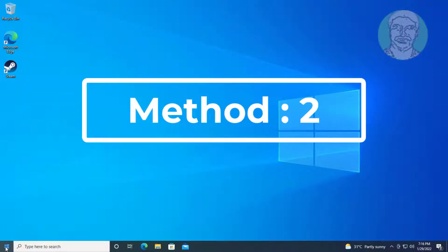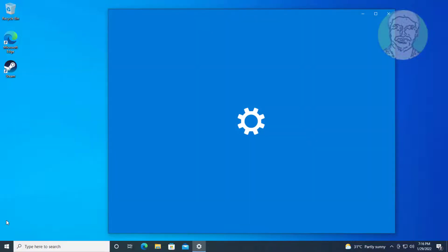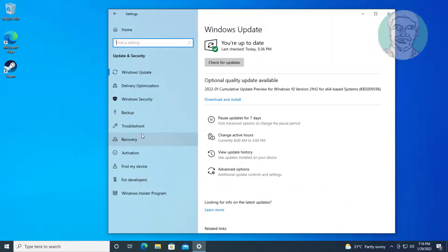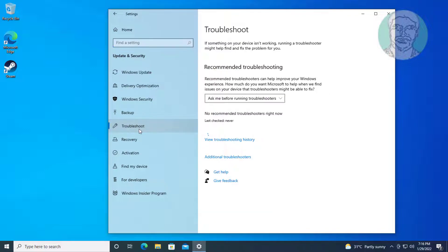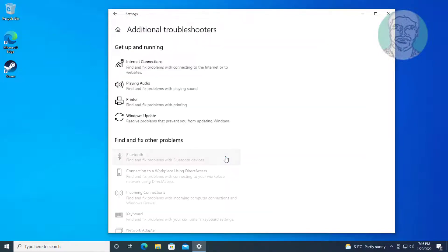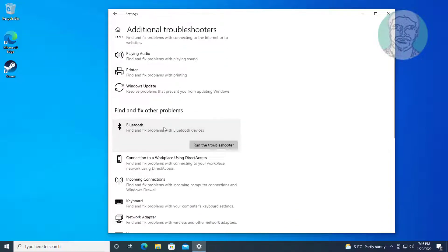The second method is: click Start, Settings, click Update and Security, click Troubleshoot, click Additional Troubleshooters. Click Run the Troubleshooter for Bluetooth.